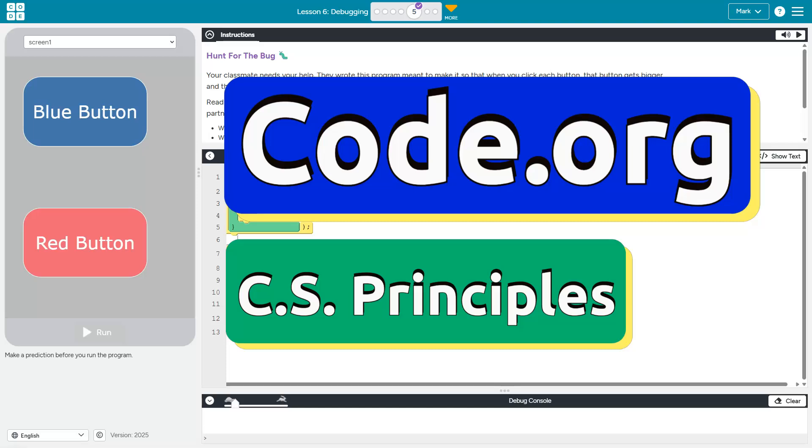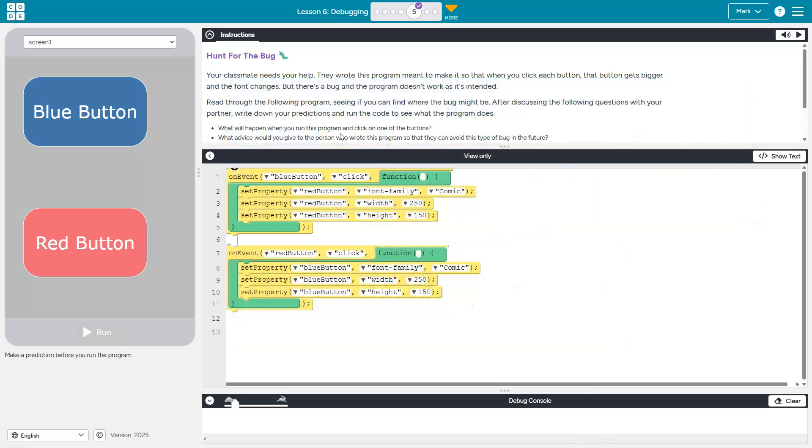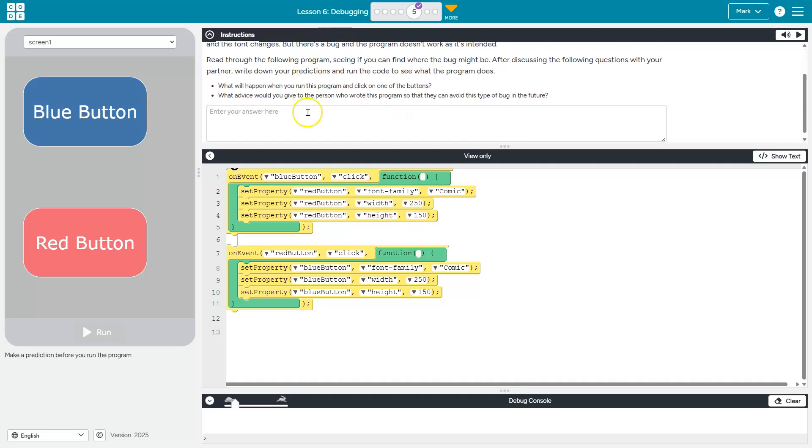This is Code.org. We're on a bug hunt. Your classmate needs your help. Ta-da, I'm your classmate, or I guess you are mine now.